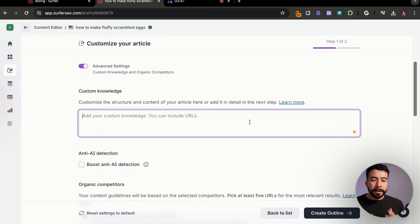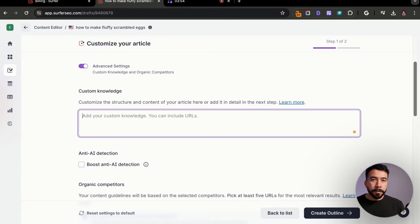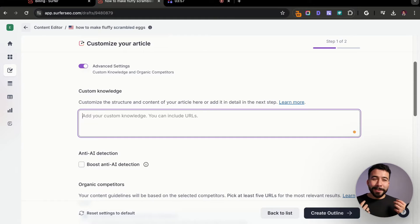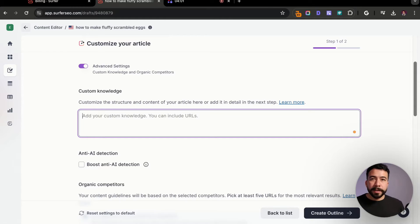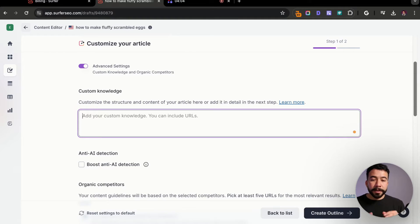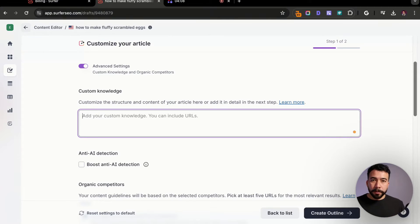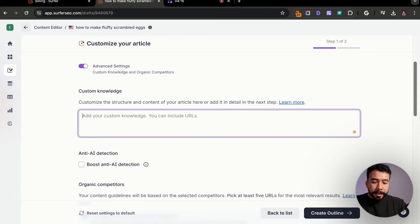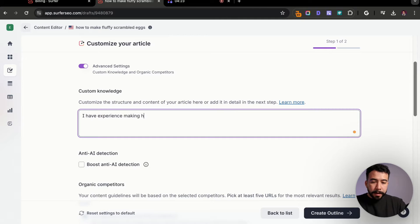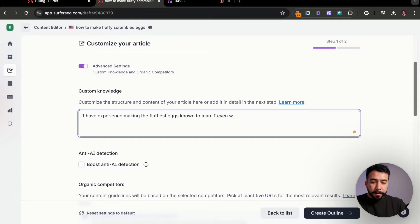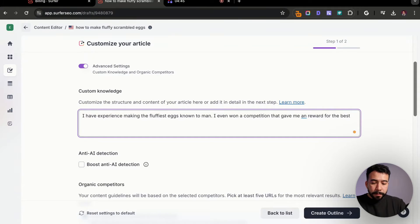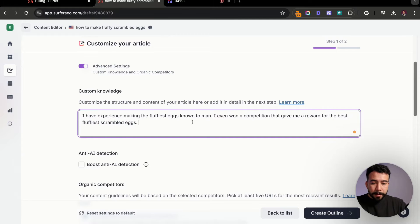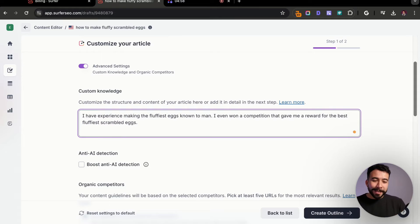And from here, I'm also going to add in some custom knowledge. This is where you can include URLs. So let's say you have another article on you making scrambled eggs, or there's other articles that you want to reference to, or let's say you have like a transcript or some text information that you want to include. You could do this right here. This works on the whole page level or the article generation. You can also do custom knowledge on separate individual sections. So here I'm going to say I have experience making the fluffiest eggs known to man. I even won a competition that gave me an award for the best fluffiest scrambled eggs.